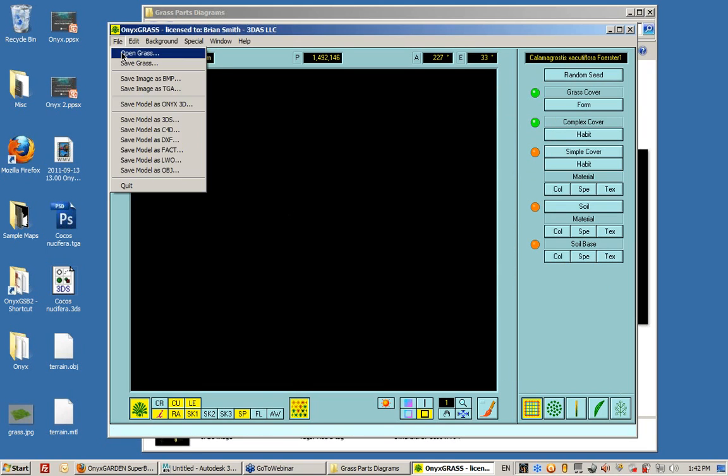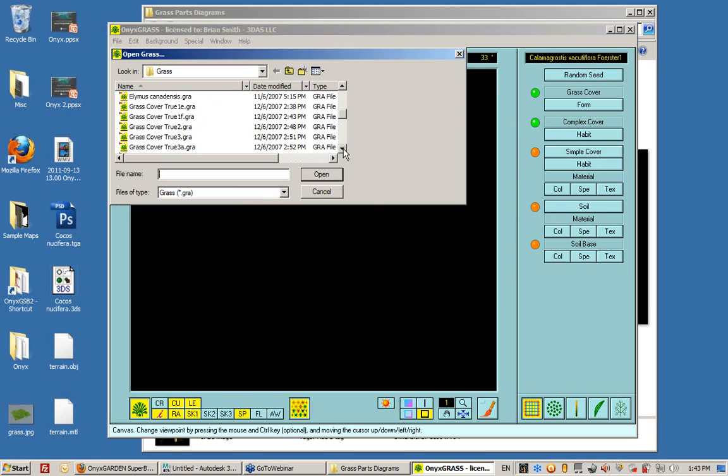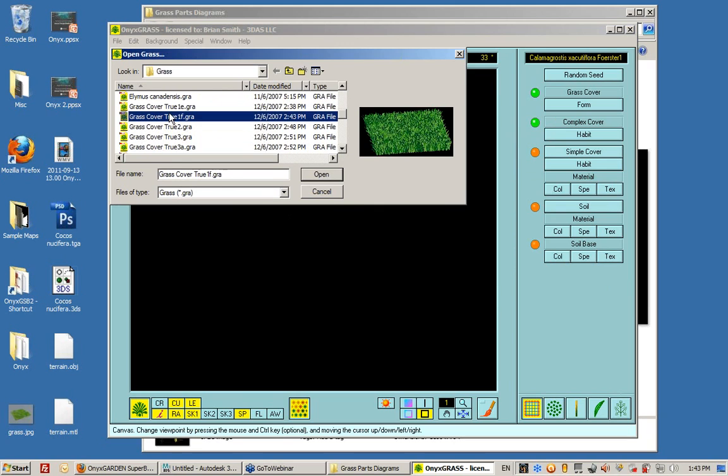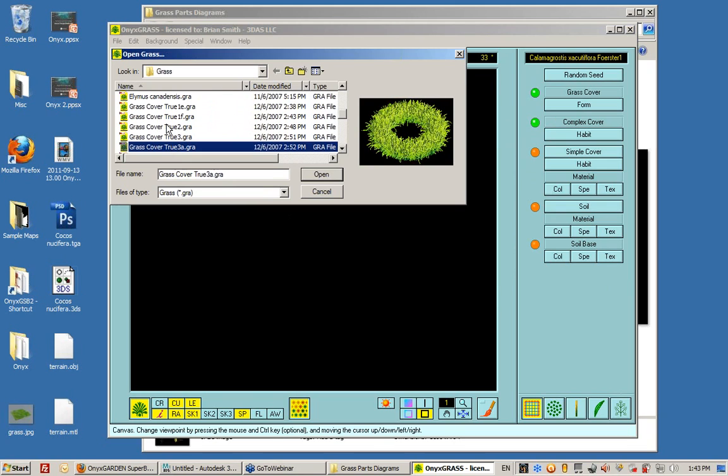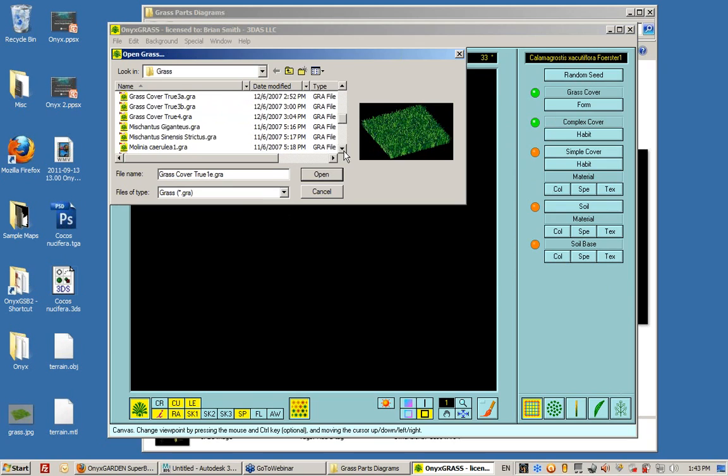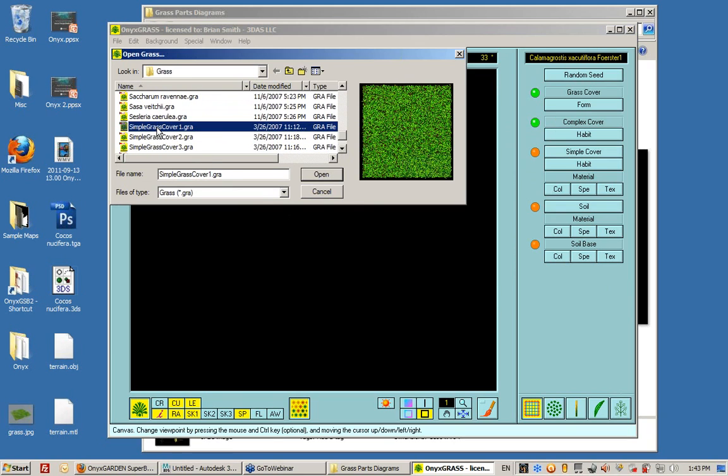Let's open up a different type of grass. And one of the really cool types of grass inside this feature is Grass Covered True. There's multiple different types of grass covered true. This is a higher resolution type of grass than what I'm going to load right now, which is Simple Grass.